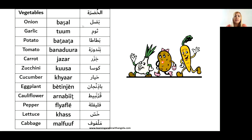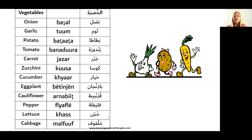Vegetables — 'el-khudra': 'basal' is onion, one is 'basli.' 'Tum' is garlic — we can say 'tumi,' but normally just 'tumi.' 'Batata' is potato. 'Banadoura' is tomato. 'Jazar' is carrot, one is 'jazra.' 'Kusa' is zucchini, one is 'kusayeh.' 'Khyar' is cucumber, one is 'khyara.' 'Batinjan' is eggplant, one is 'batinjani.' 'Arnabit' is cauliflower, one is 'arnabit.' 'Flaifle' is pepper — this is a collective noun, so it doesn't necessarily mean one, it could be plural or singular. 'Khass' is lettuce — one head is 'khassi.' 'Malfoof' is cabbage — one head is 'melfoofi.'